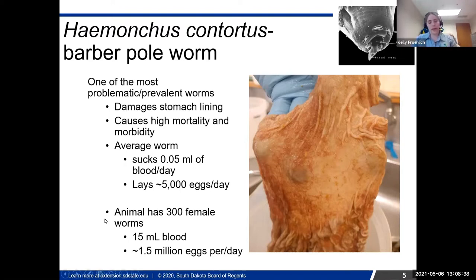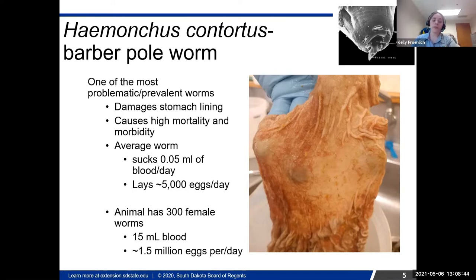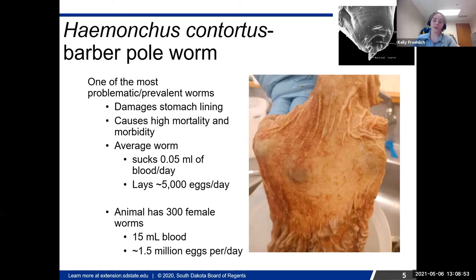The average worm sucks about 0.05 milliliters of blood a day, which doesn't seem like a lot. But if you have enough of these worms, it can equate up to about a cup of blood loss a day in an animal. The females lay about 5,000 eggs a day, which is a lot. So if you have a sheep that has 300 female worms, you're going to be losing 15 milliliters of blood a day and having about 1.5 million eggs laid per day.